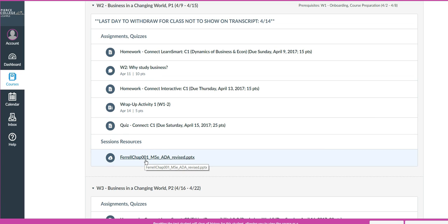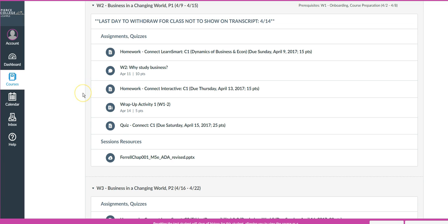You'll find that all my courses have a routine. Connect Learn Smart assignments are due on Sundays. Most of my discussions are due on Tuesdays, unless you are in a hybrid course in which case it might be different. Interactives, if there are interactives, are due on Thursdays. And there may be wrap-up activities as well. Weekly quizzes are typically due on Saturdays.